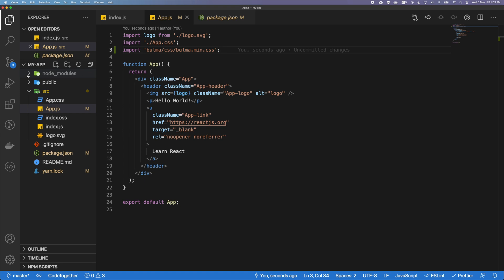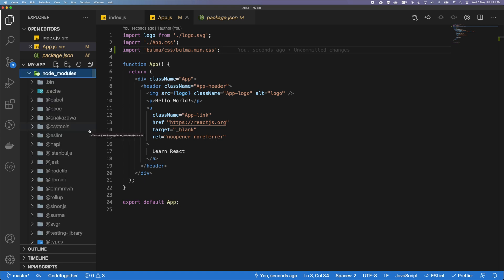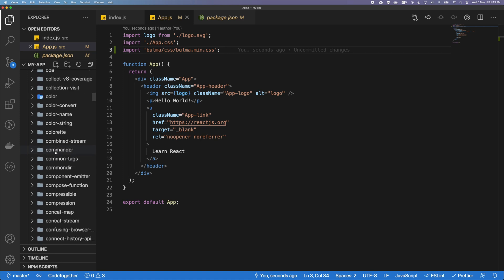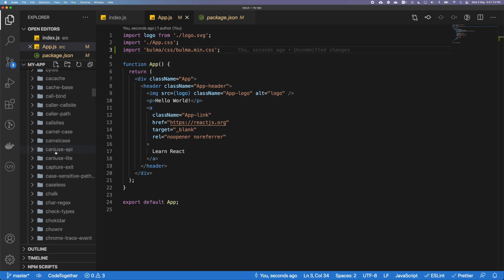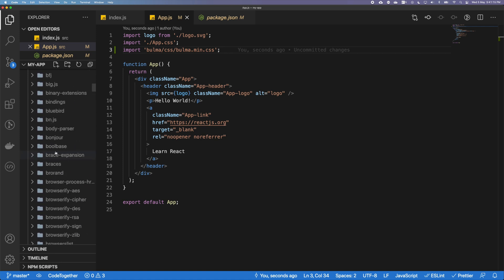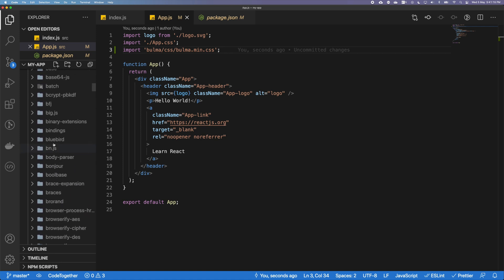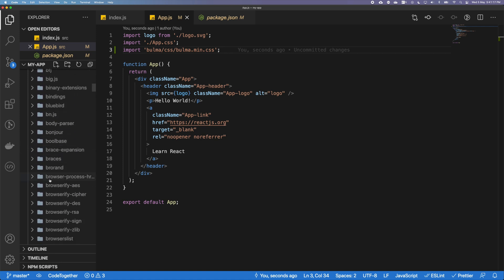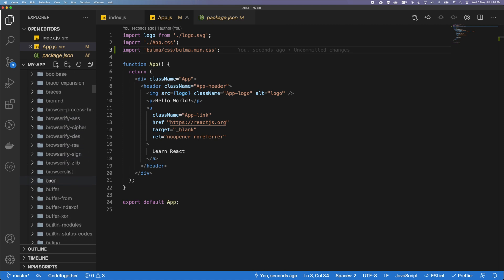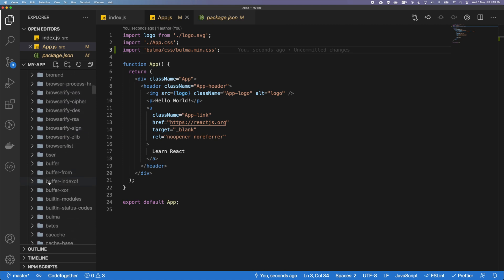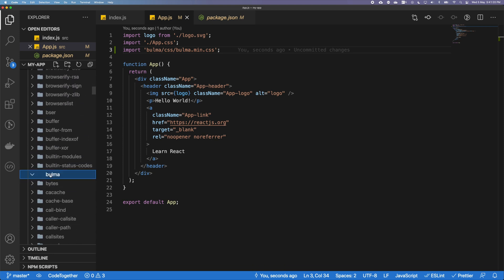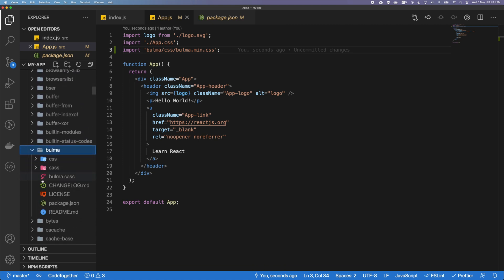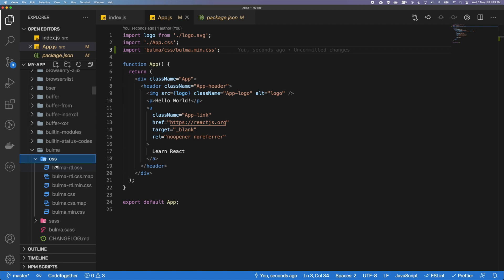But if you're keen to check out what are the files we get along with Bulma, you can actually simply go into this folder. Let's look for Bulma and we are going to look at Bulma here.